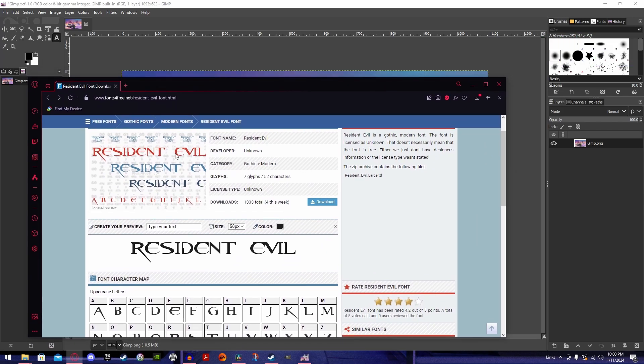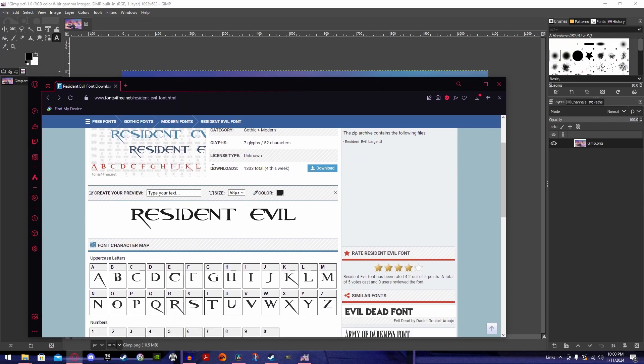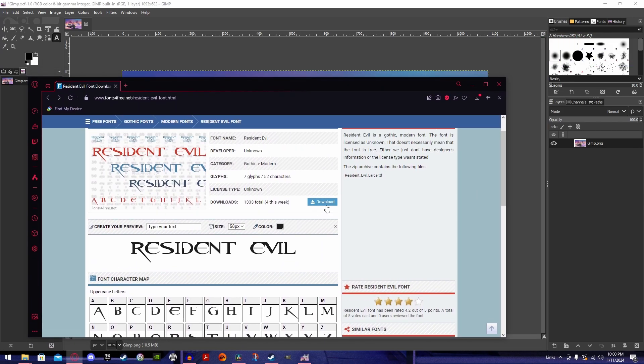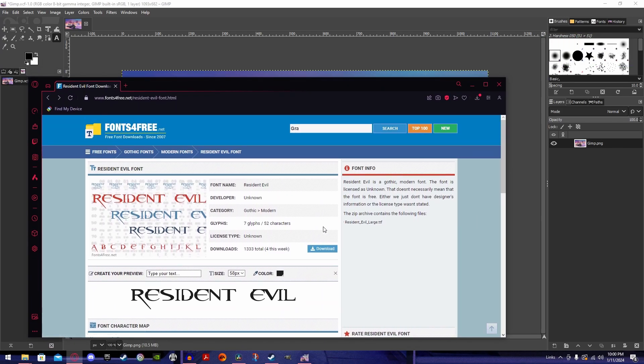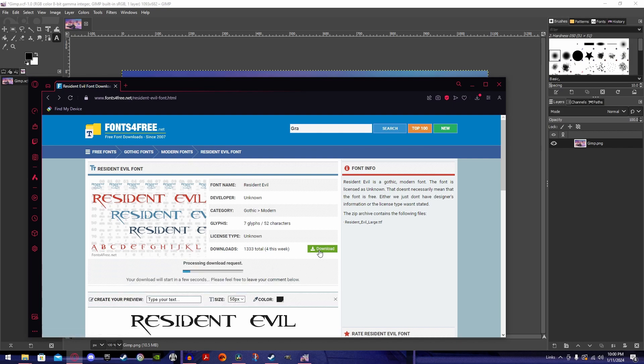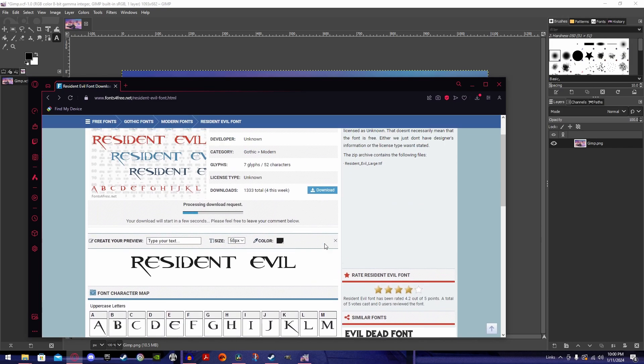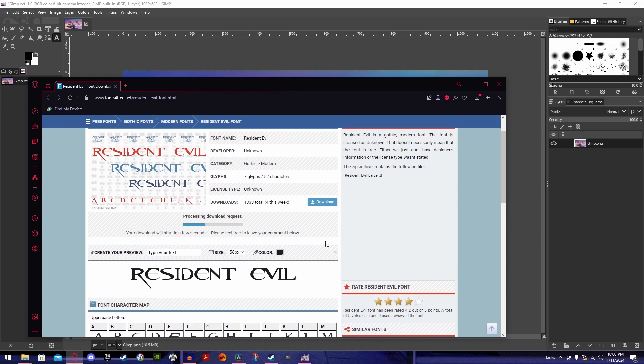Step one, you'll go to any font website such as free fonts. You'll click this little download button once you find your perfect font. I'm using Resident Evil for the purpose of this. I already have the font selected.